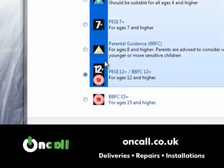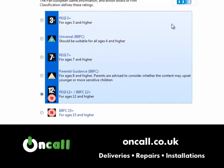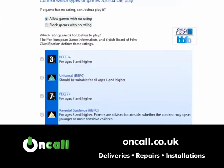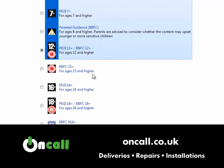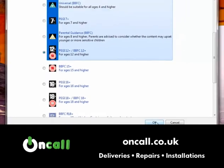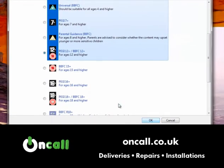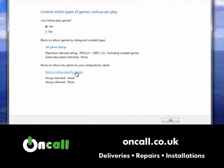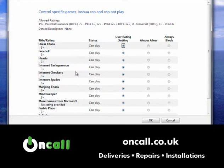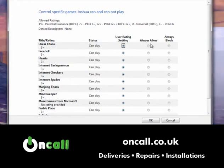If you click on 12, everything rated 12 and below is allowed, and anything above age rating 12 is not highlighted, meaning it's not allowed. You can also block or allow specific games — if there are games on the computer you don't want the user to play, you can use the age rating system or specifically allow or block individual games.